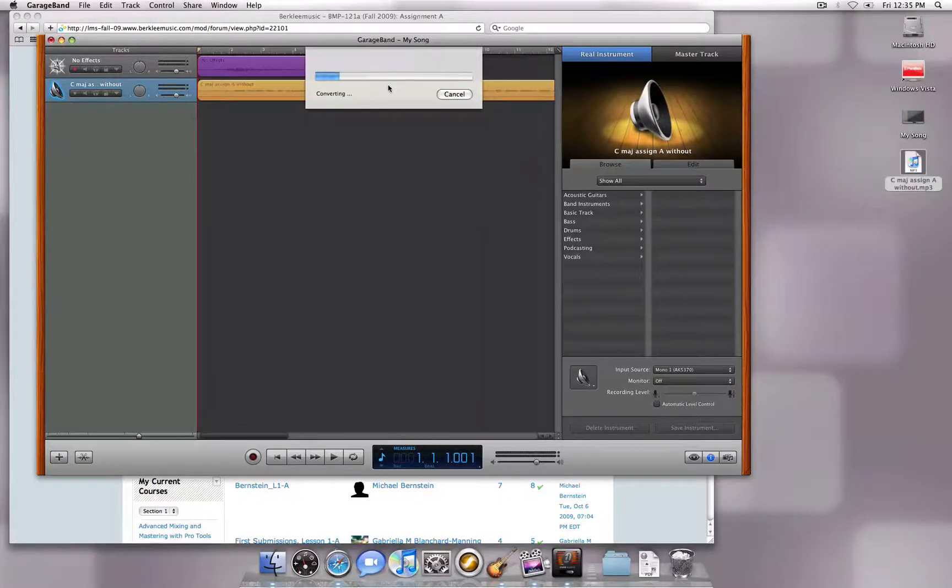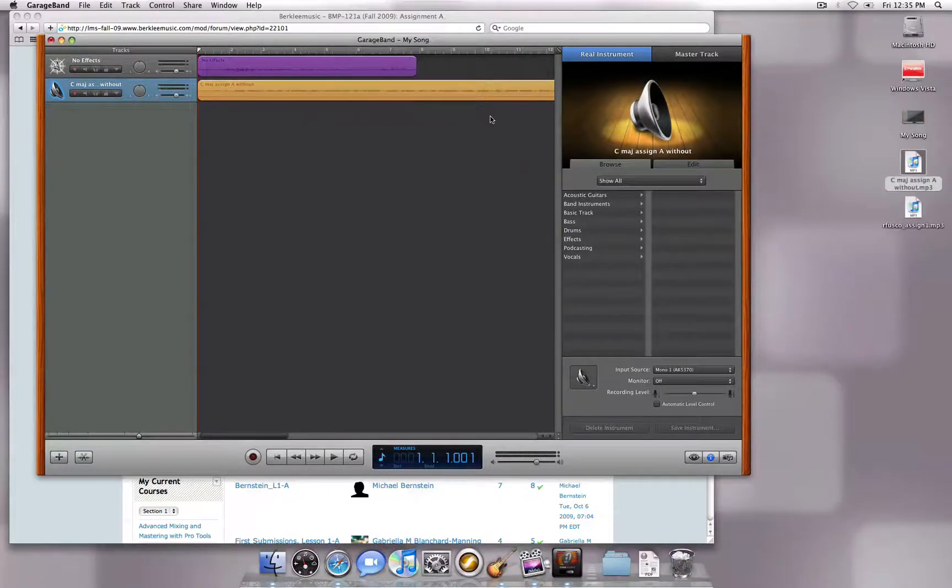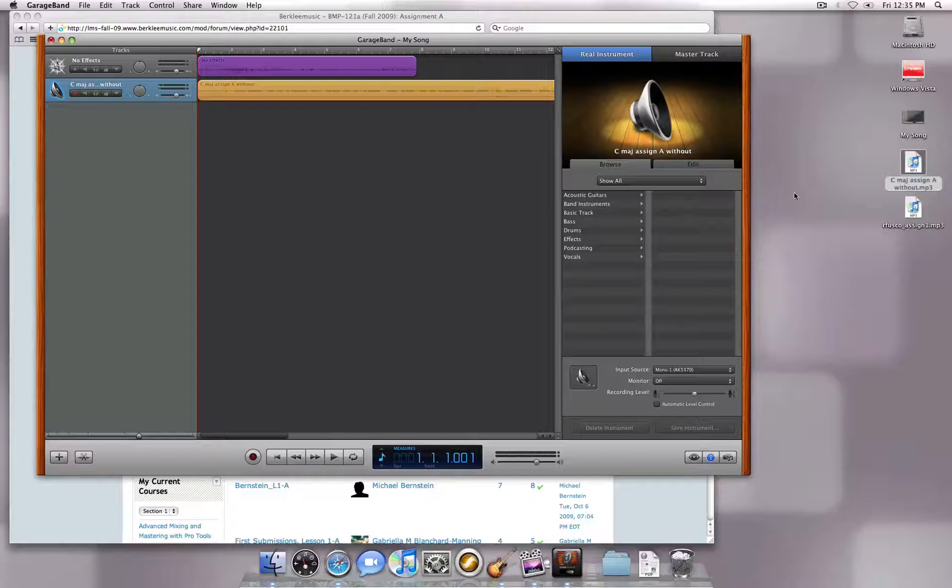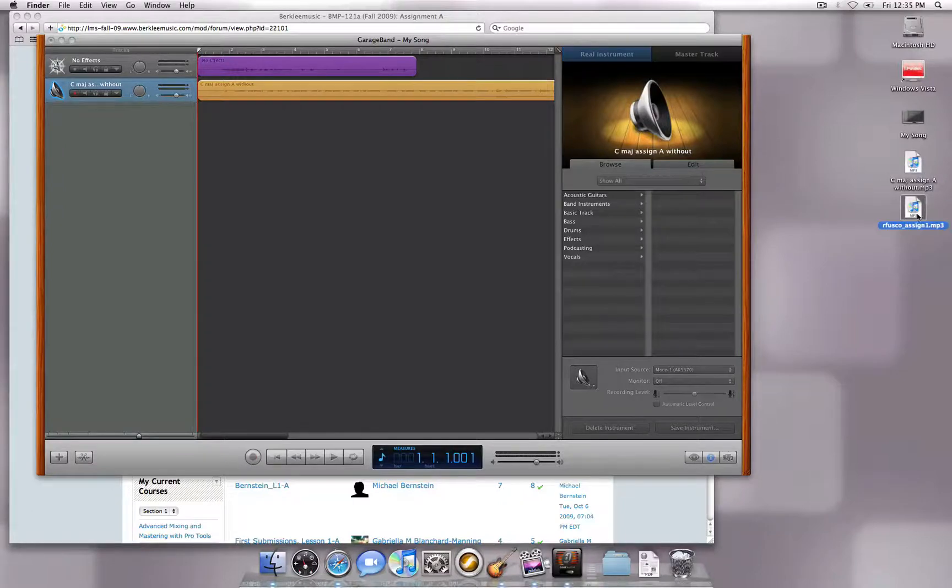GarageBand will then create a mixdown of the two tracks into one MP3. My MP3 has now been created in the location that I specified.